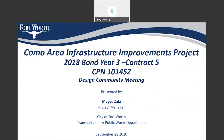Good evening, everyone, and thank you for joining us tonight in our design community meeting for Como Area Street Improvement 2018 Bond Year 3, Contract 5, City Project Number 101452.